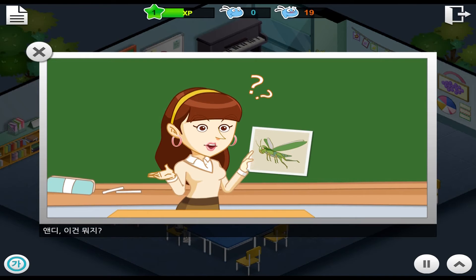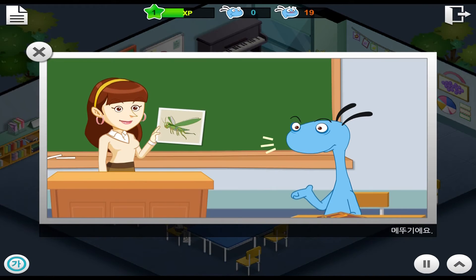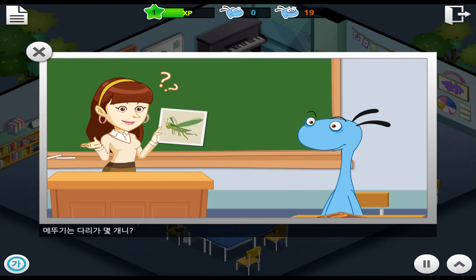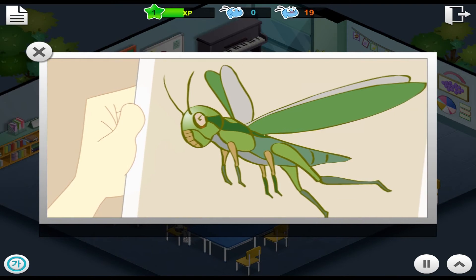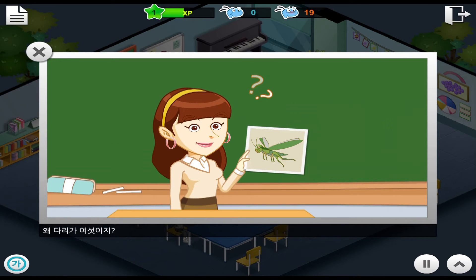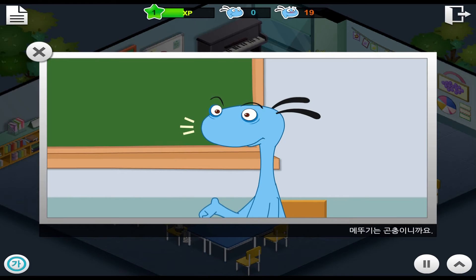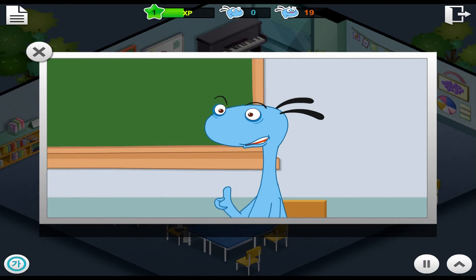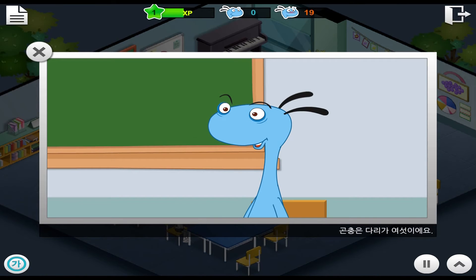What is this, Andy? It's a grasshopper. How many legs does it have? It has six legs. Why does it have six legs? Because a grasshopper is an insect. Insects have six legs.